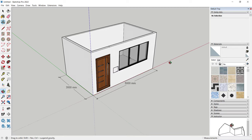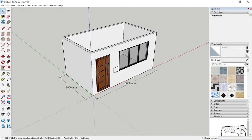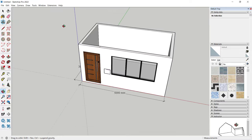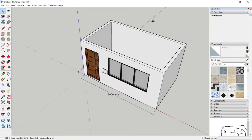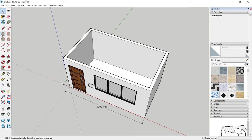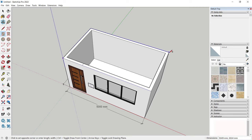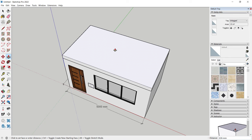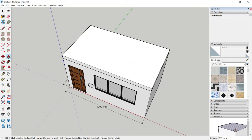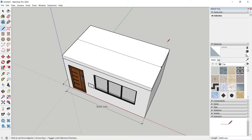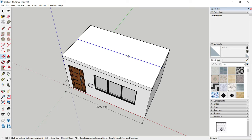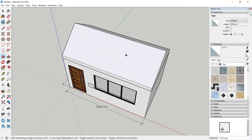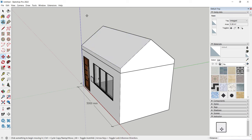We have now inserted the window and door. Now let's create a roof. I will draw a rectangle starting from this point moving to here, then use the Push/Pull tool to extrude it upward to this point. Create a line starting from this point into here, and use the Move tool to move this line object upward to form the roof ridge.